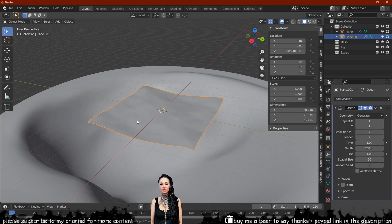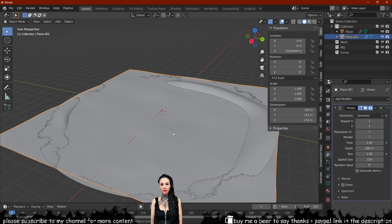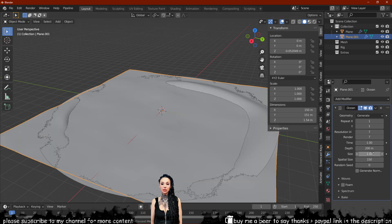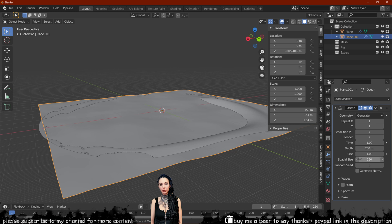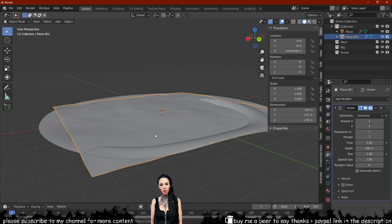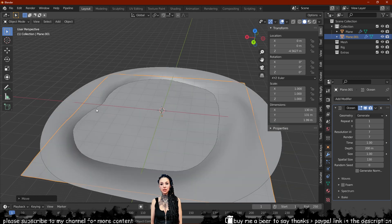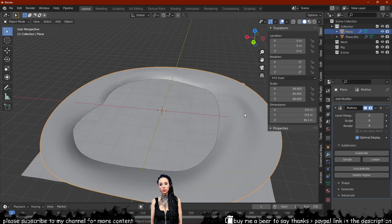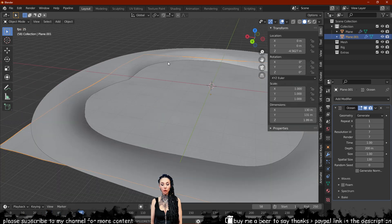Now add an ocean modifier to the plane we created earlier — this will be our lake. Play with the spatial size of the ocean until it reaches the size you need. If you press the spacebar right now, this will allow the animation playback to show our lake moving, but we first need to keyframe the time setting on the ocean modifier. The scale setting also plays an important role in the movement of our body of water.